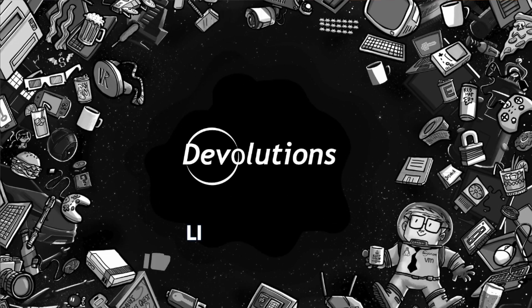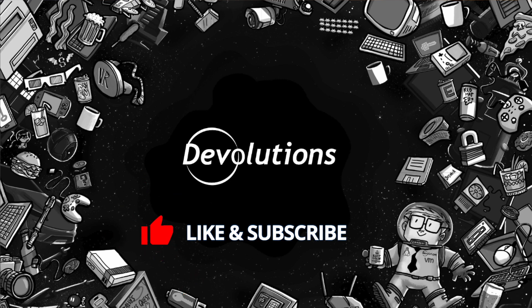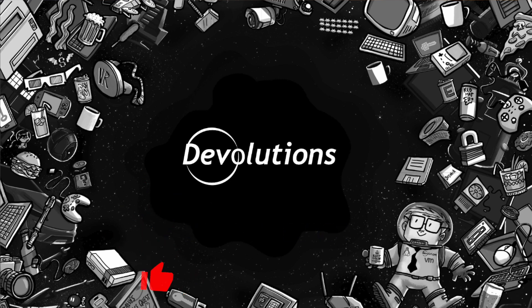And to get more content like this, make sure that you like and subscribe to this video. That tells me that you're enjoying this content. Thanks again and have a great rest of your week.